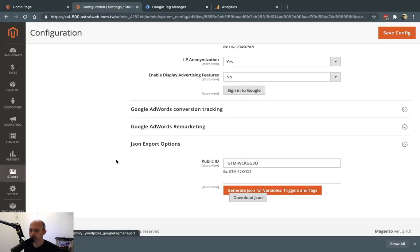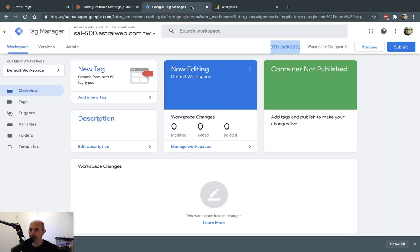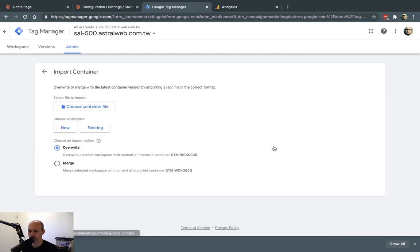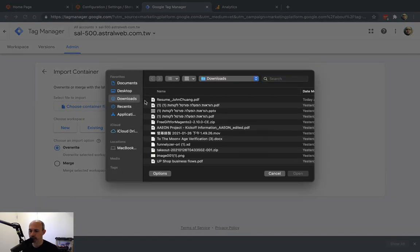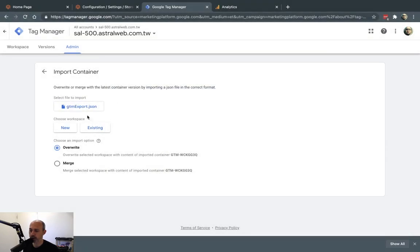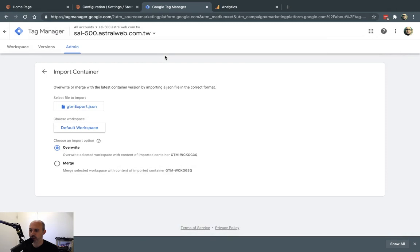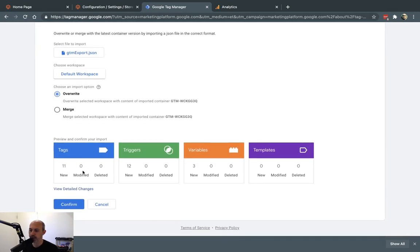Now I have this gtmexport.json. I'm going to go to Google Tag Manager, go to the admin, and click on Import Container. I'm going to select the JSON file. I'm going to import it into the existing workspace — I don't want to make a new workspace, but that's up to you. If you already have some information, you can choose accordingly. It's going to tell me a summary: there are 11 new tags and 12 new triggers. These are all the pieces that GTM needs — it reads code we send on the pages, understands it, and then sends data to Google Analytics to add the enhanced data.